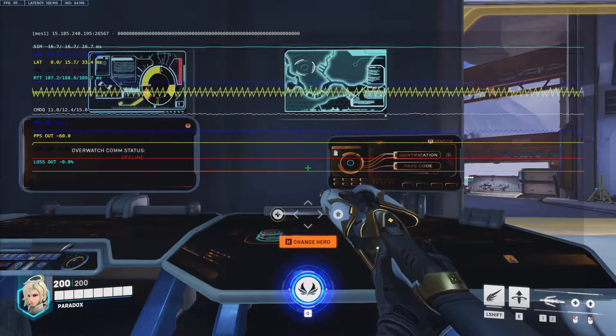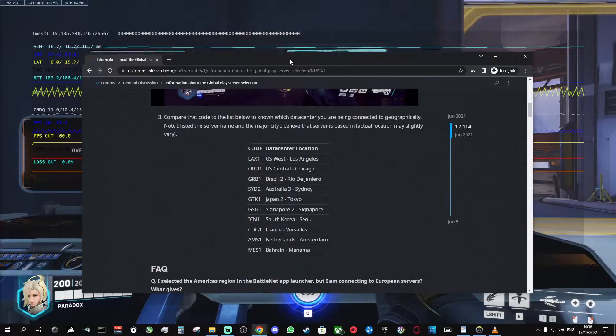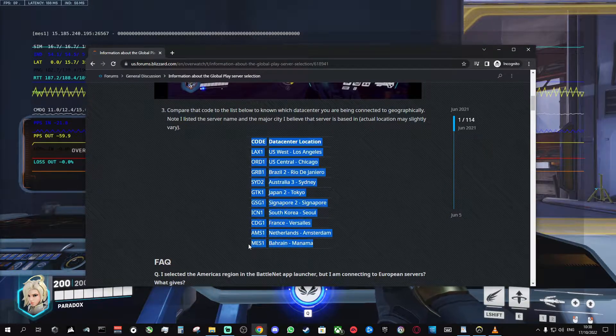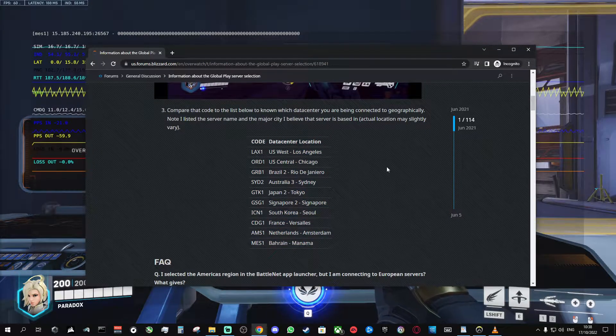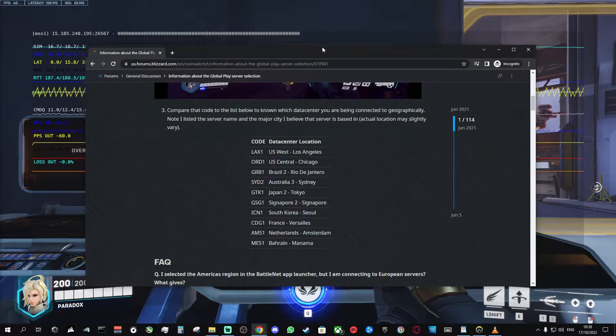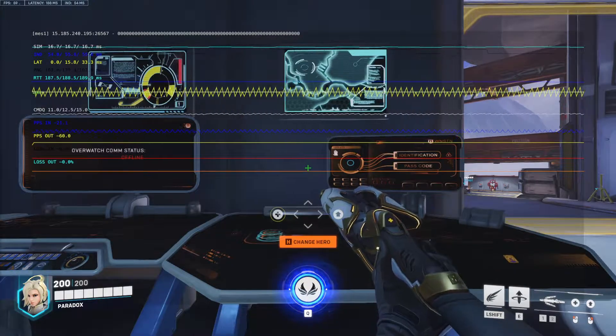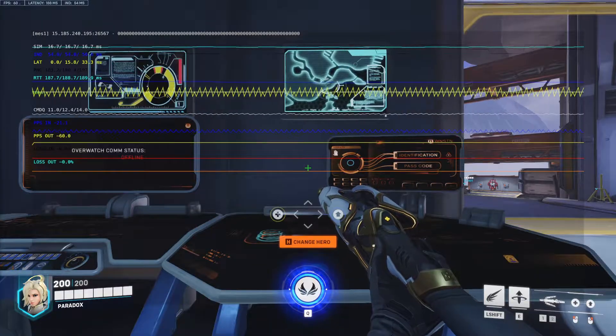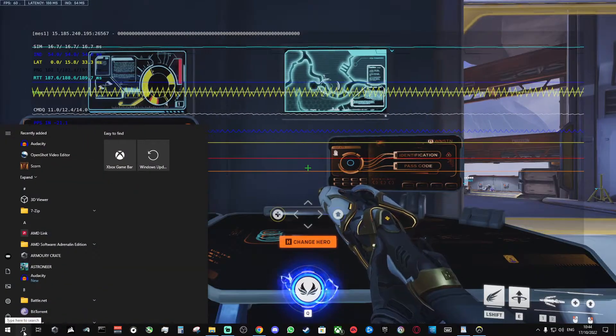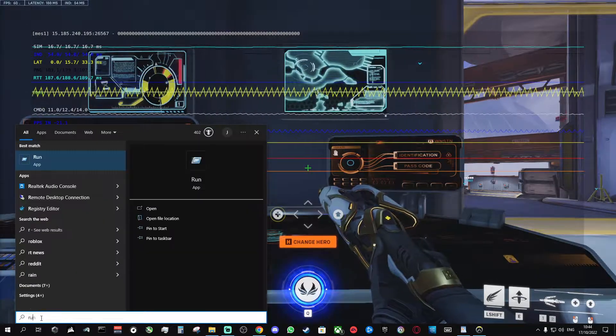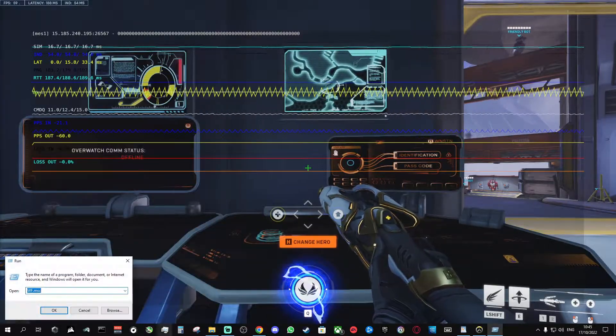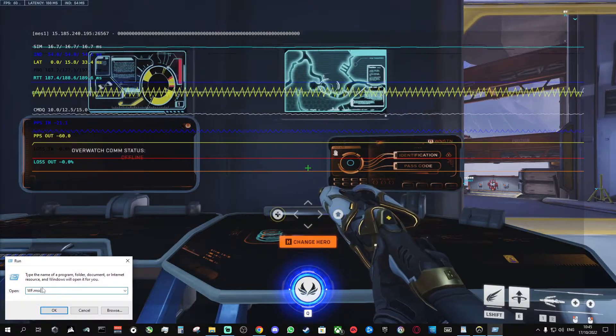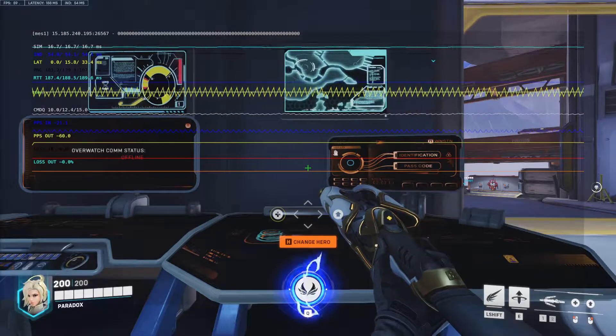A quick Google search reveals that this is Overwatch's Middle East Bahrain server. This is the server we want to block. To do this, we need to get into the Windows Firewall settings. Go into your search bar, type run, then type wf.msc, click OK.